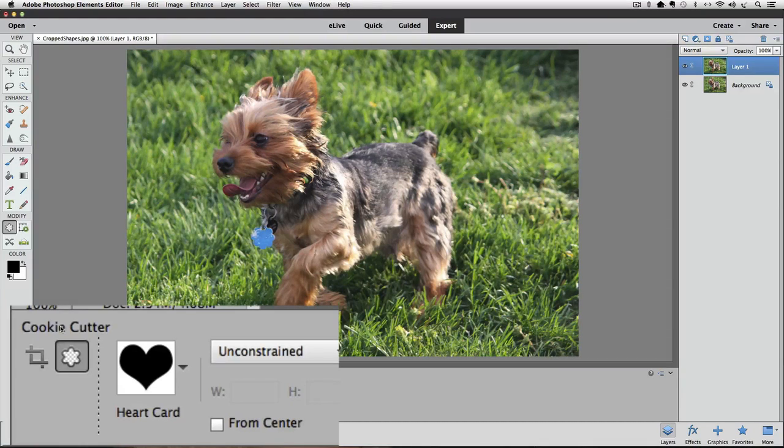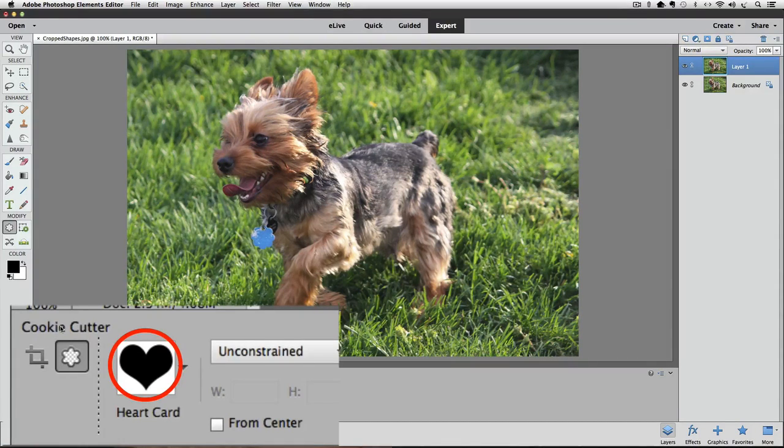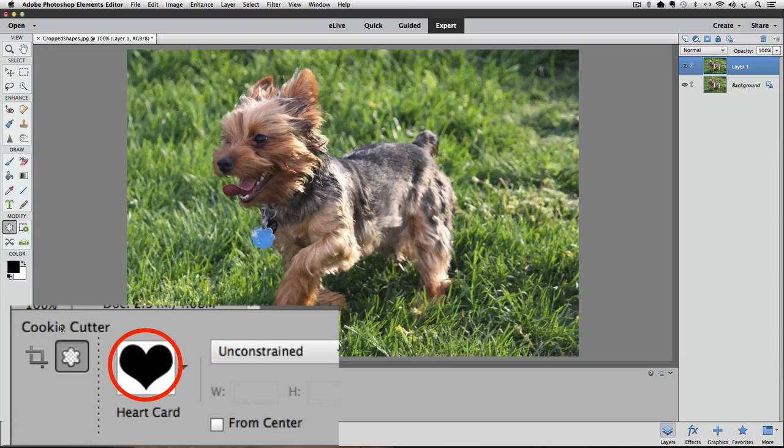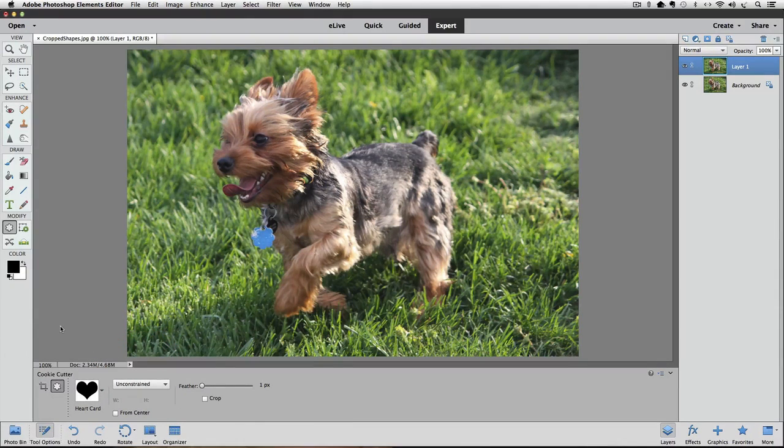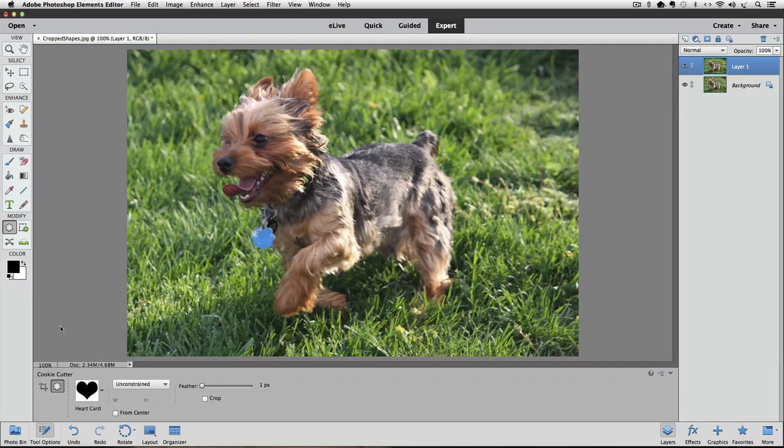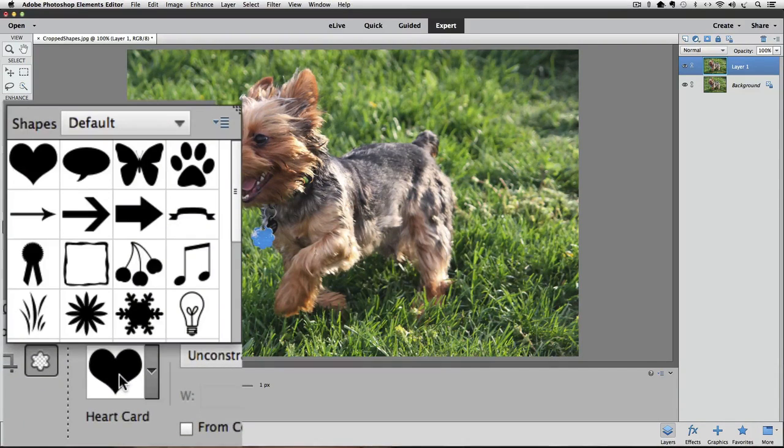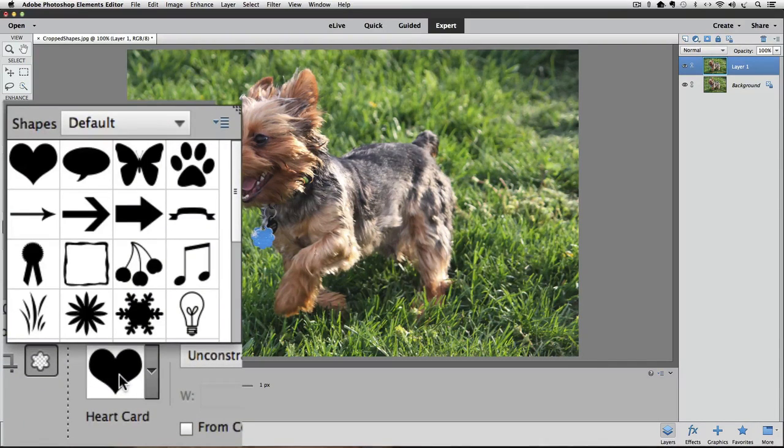Also in the Tool Options, you'll see a preview thumbnail of a shape. Mine shows a heart shape, but you might see some other shape down there. Click once on that thumbnail, and the Shapes preview box pops up.